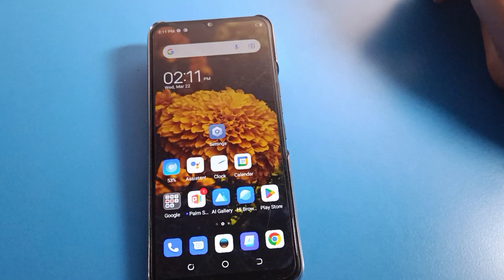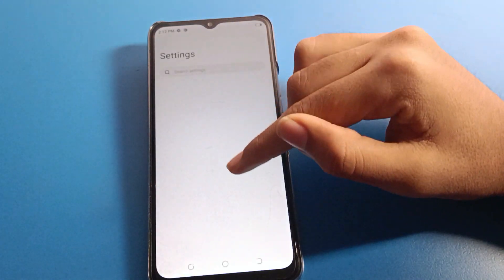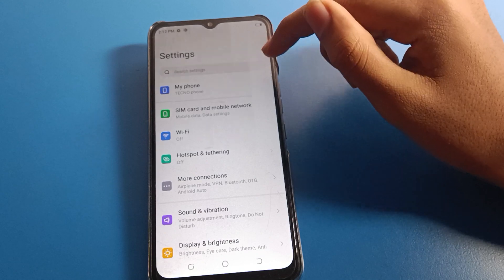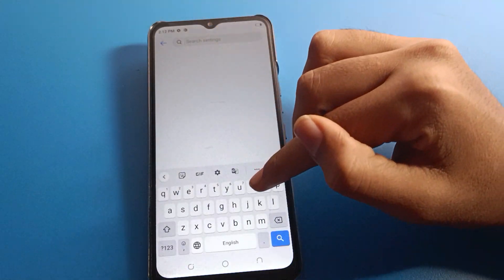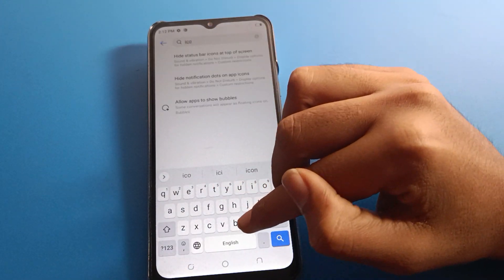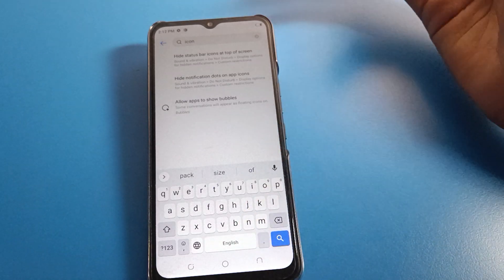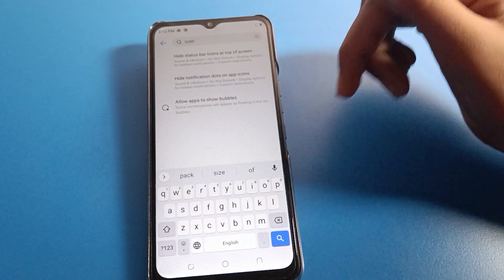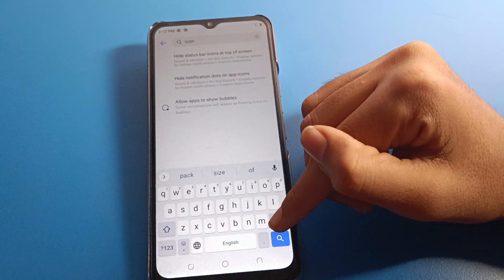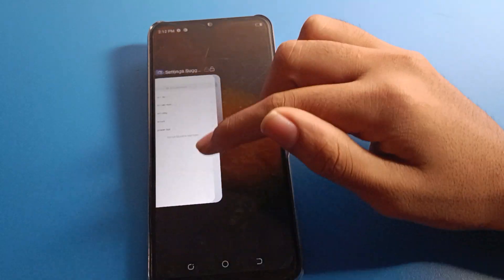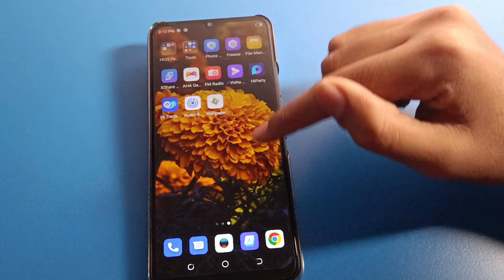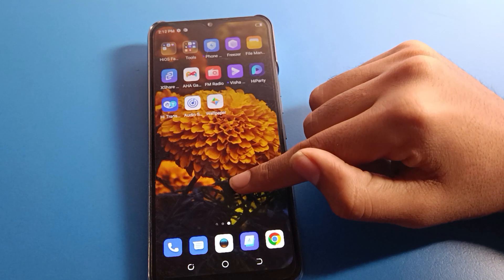On your phone settings, you cannot find any icon size setting directly. To find the icon size setting, you will have to press on the blank area on your home screen.